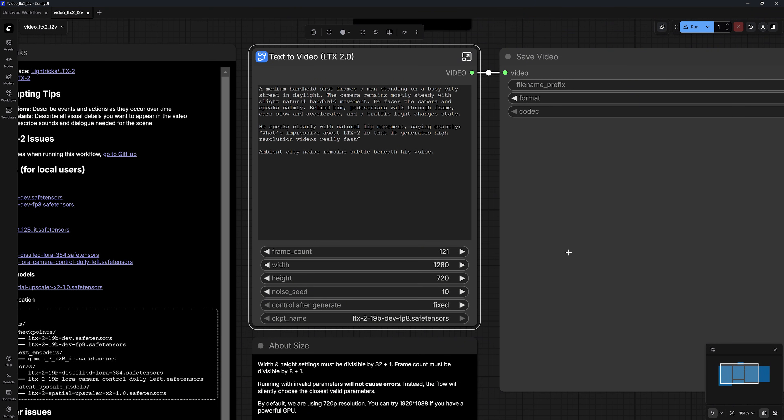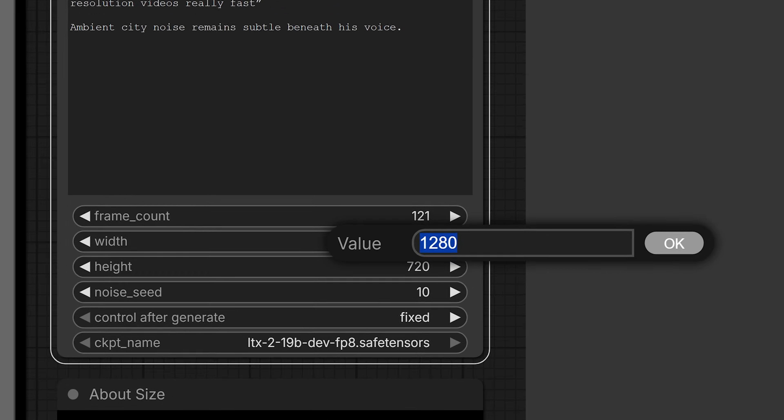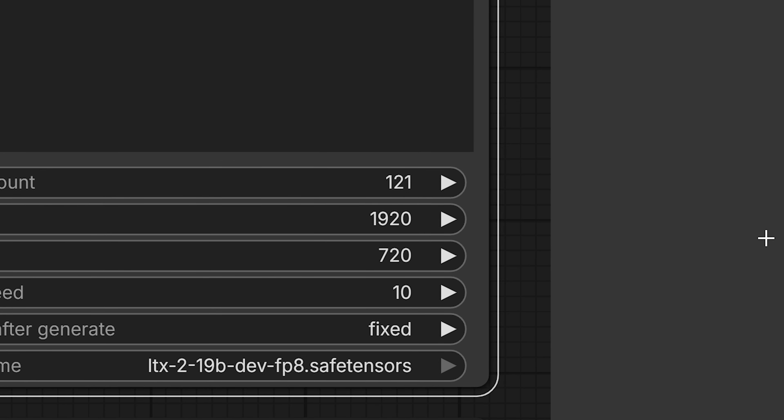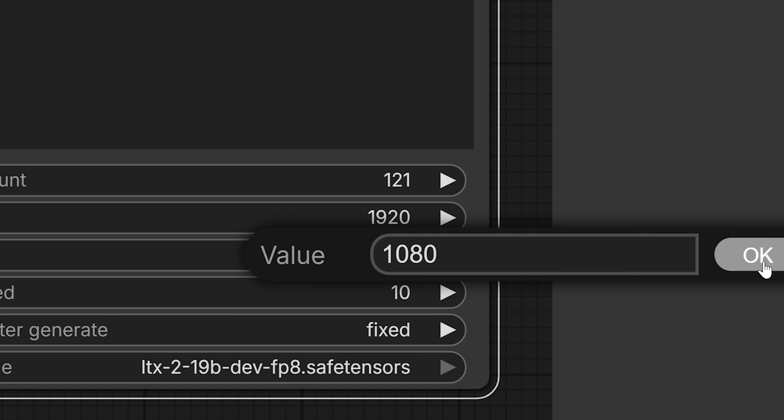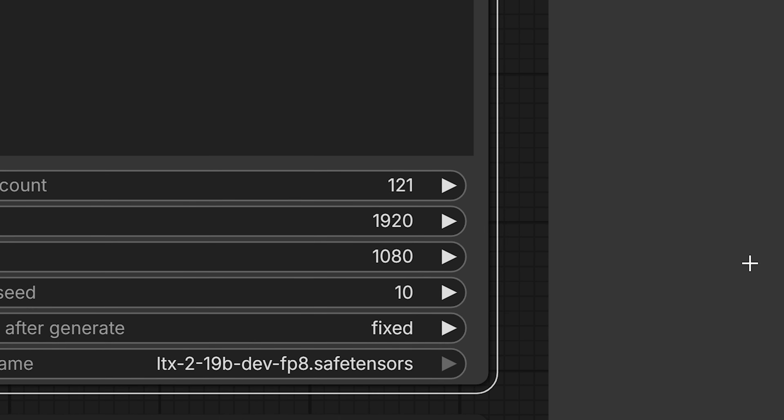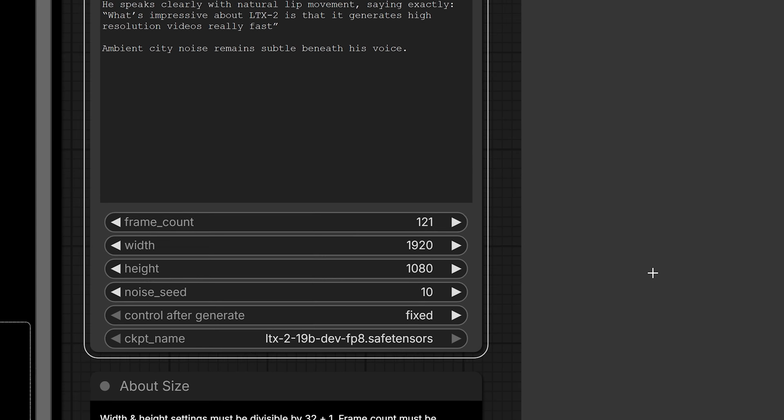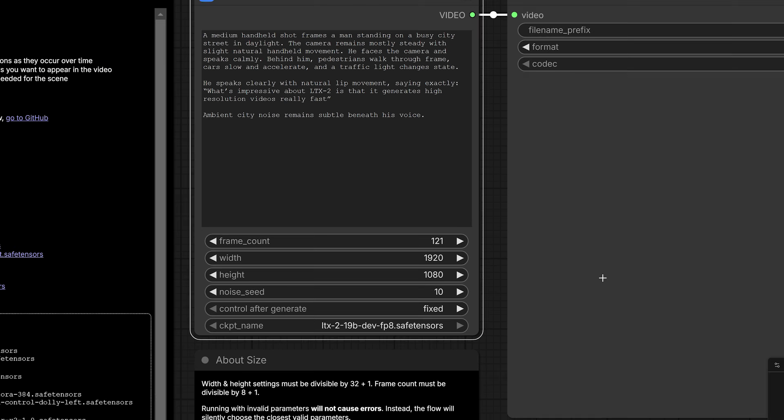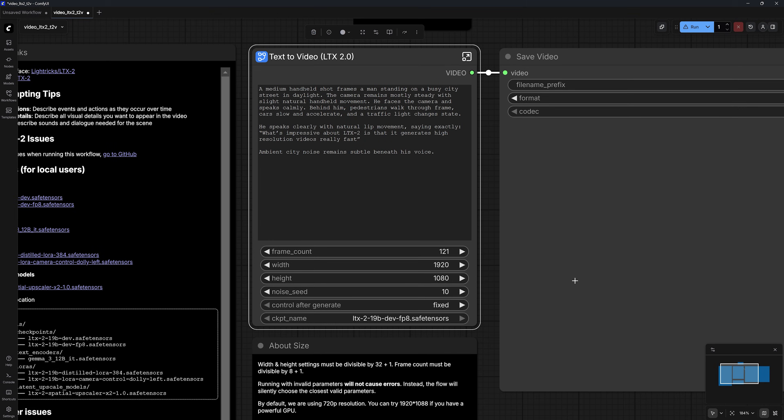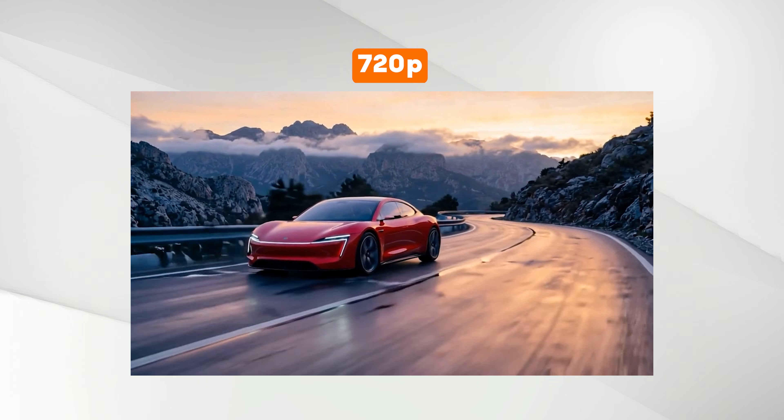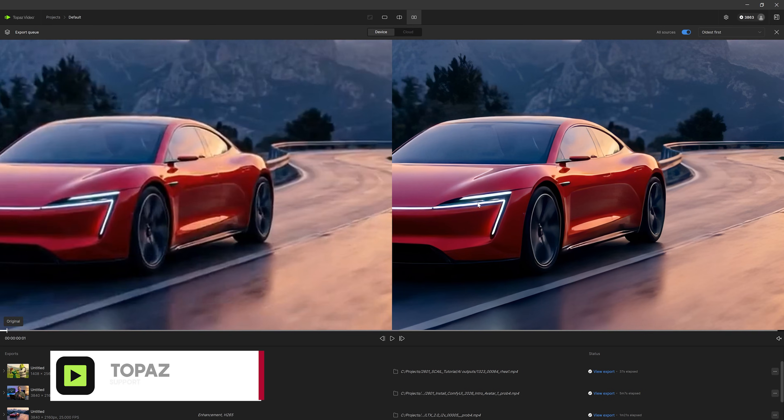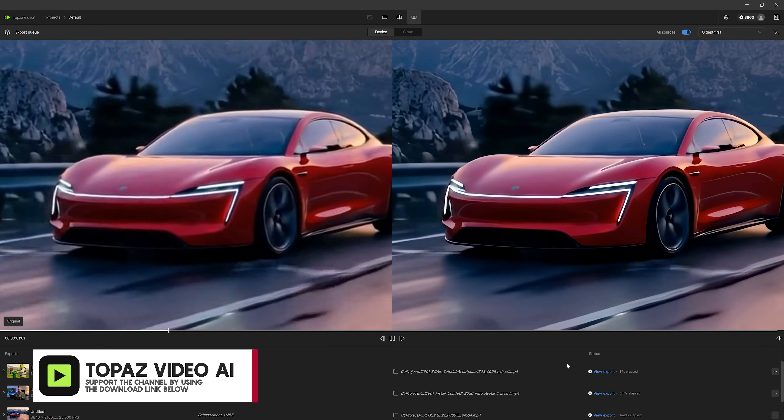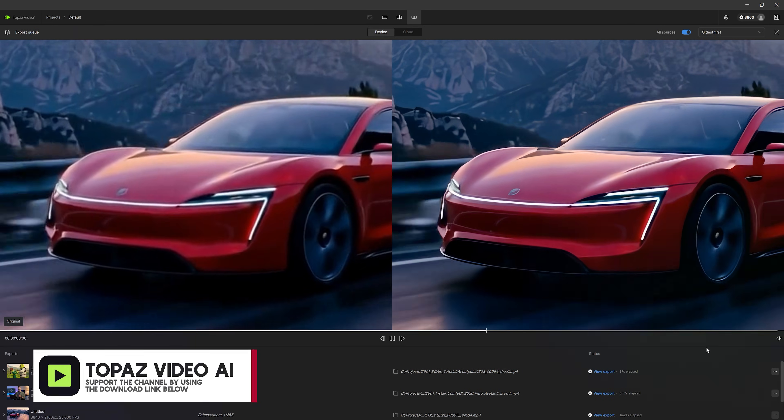When it comes to video dimensions, LTX2 is probably one of the few models, if not the only one, where I'm comfortable setting the resolution to 1080p. This works well because I'm using an RTX 5090, but I wasn't able to generate in 4K using my computer. And of course, if you want faster generation speed, I recommend going with 720p or even lower, so you don't exhaust your machine. You can then use an upscaling tool such as Topaz Video to increase the resolution of the generated video.